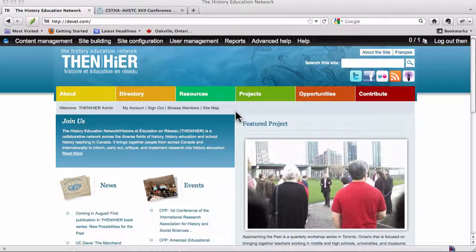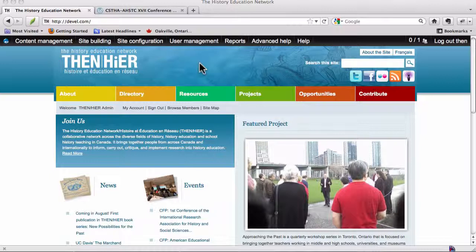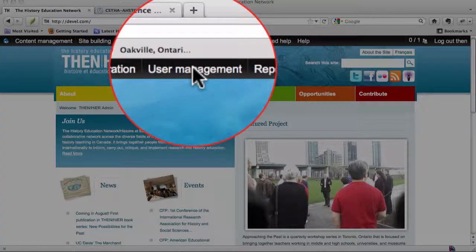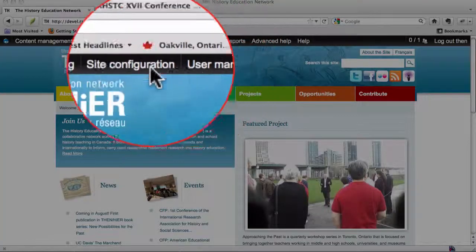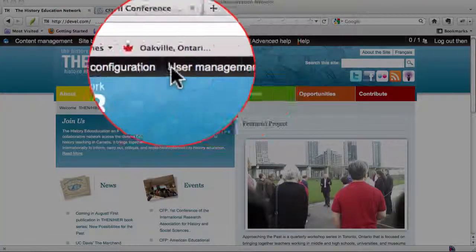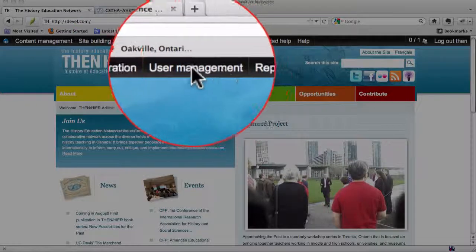I'm not quite sure how you used to do this on the old site or what your favorite method was, but the way that makes sense to me from a Drupal administration perspective is to use this Drupal menu here at the top,